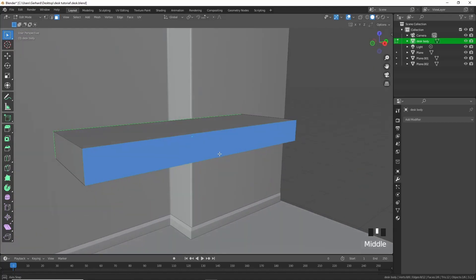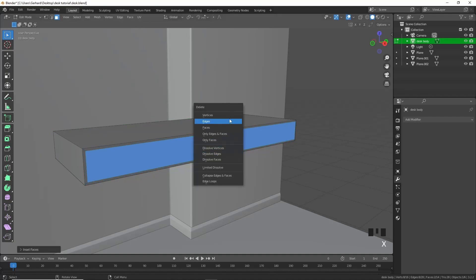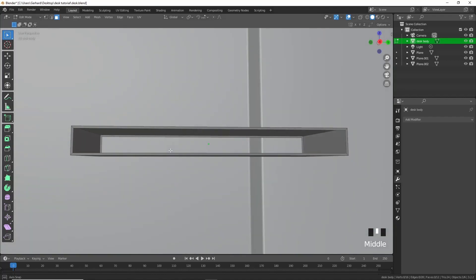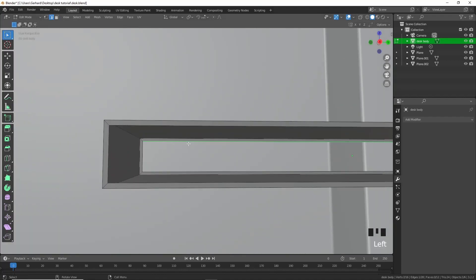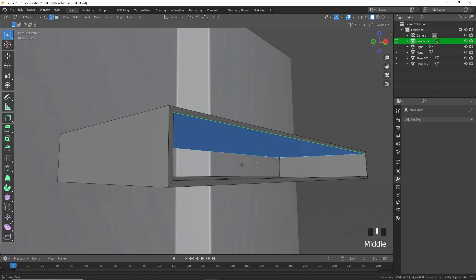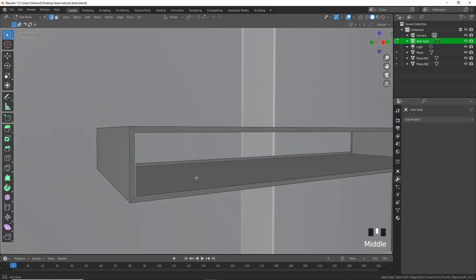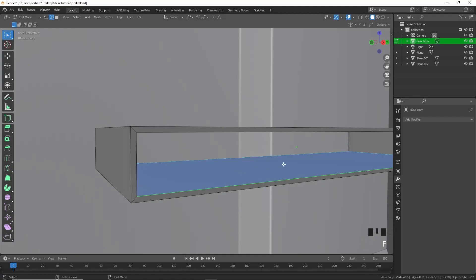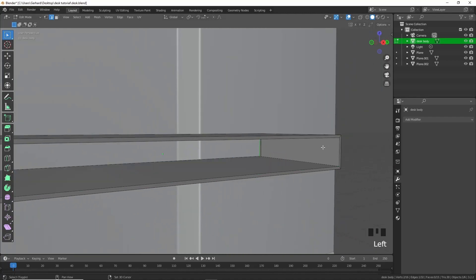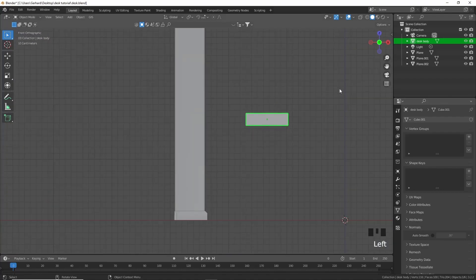Press I for inset and that's about fine. Press X and delete faces. Then go to edge select with 2, select these edges in turn and fill them — select that edge, this edge, fill; that edge, this edge, fill; that edge, this edge, fill. Now we've got a bit more of a desk shape.